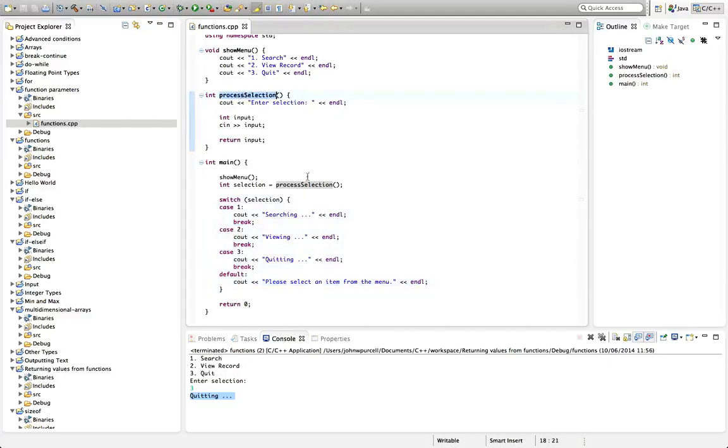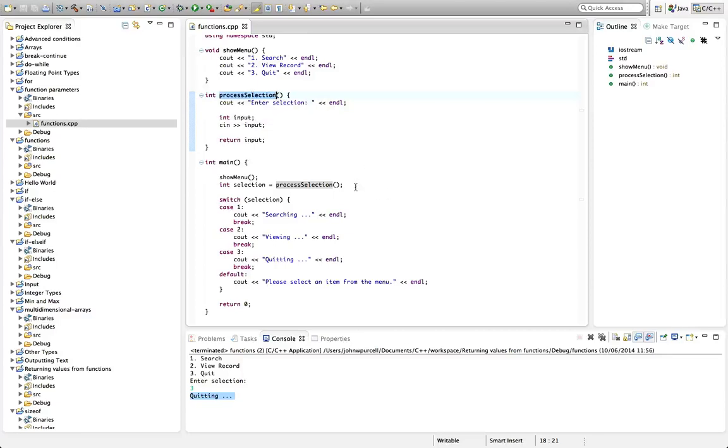So I could just rename it by hand but let's use an Eclipse shortcut which is very handy if you've got a lot of calls to the same function.